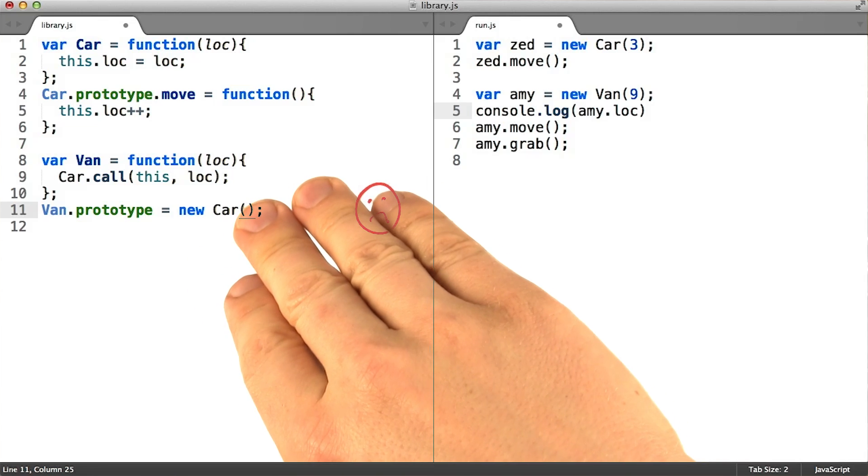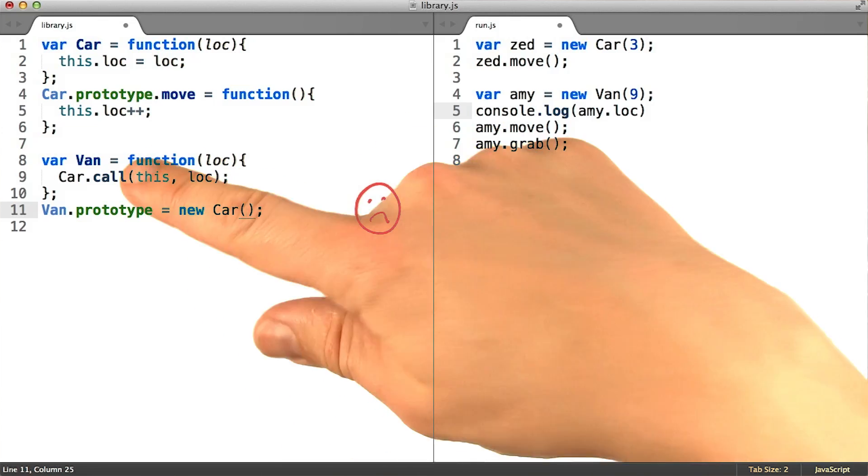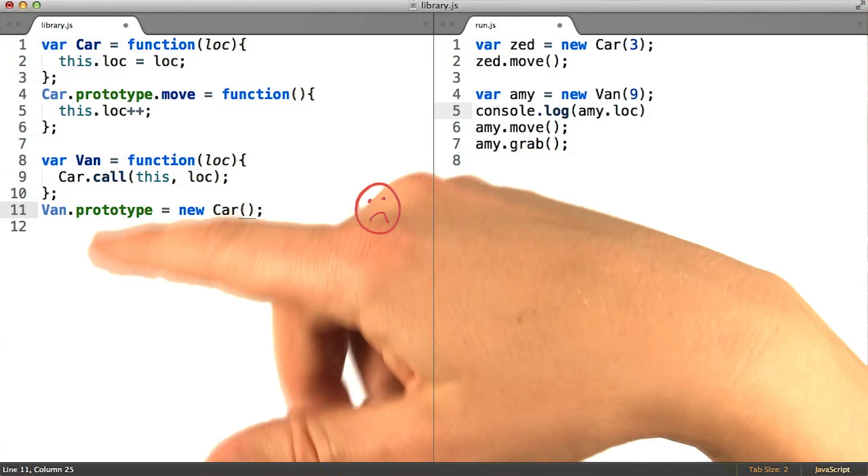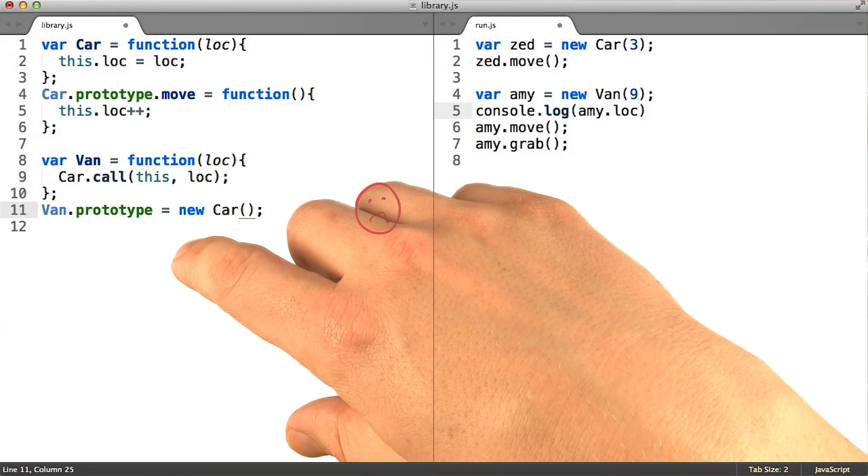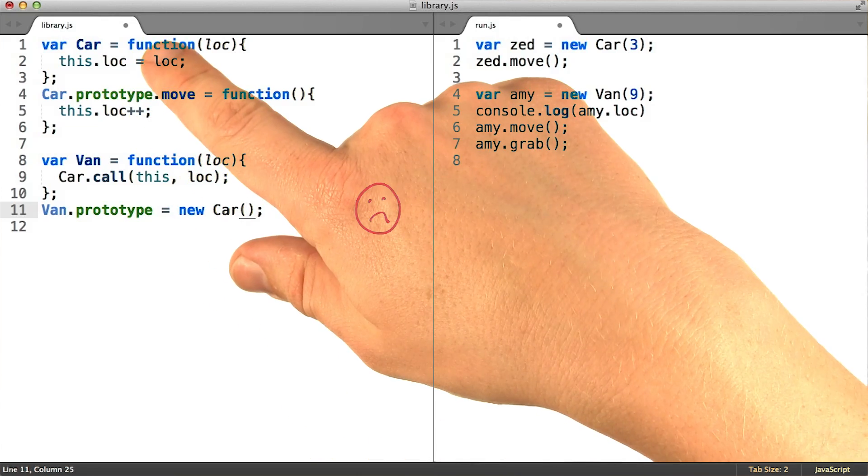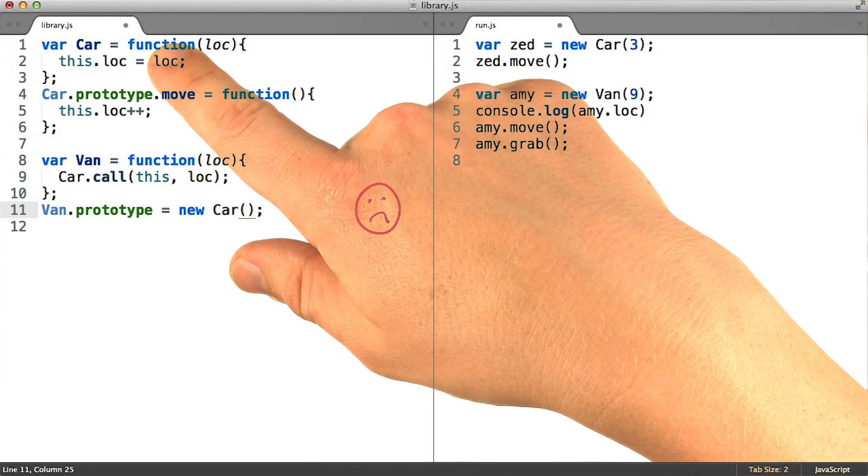Notice that if we use this technique, every time we made a car subclass, like van or any other subclass of car, we would invoke car, the function, as part of that process.